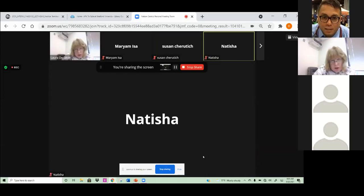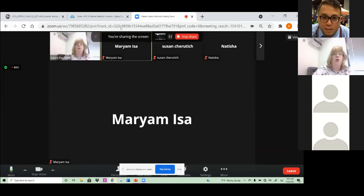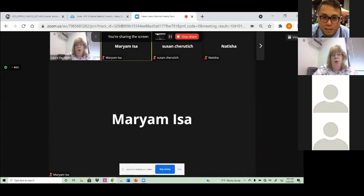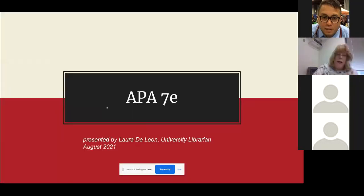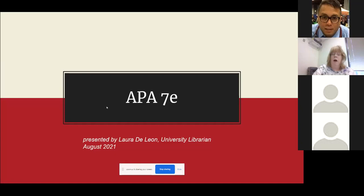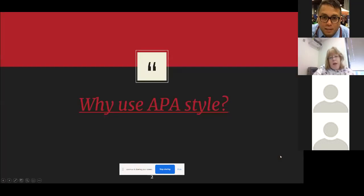Yes, okay, Naticia, you have. Anybody else? Yes, okay, good, Miriam. Well, for those of you who may not have used APA, this will be something new to learn. For those of you who have, hopefully it'll be a refresher. We're going to first talk about why we use APA style, so let me get my PowerPoint up. If you have any questions as we go through this, feel free to stop and ask, because that's what I'm here for.